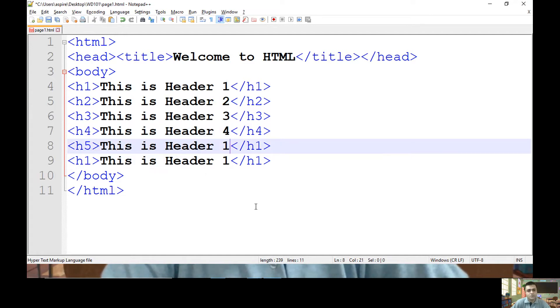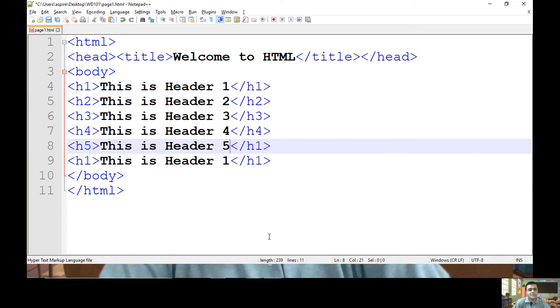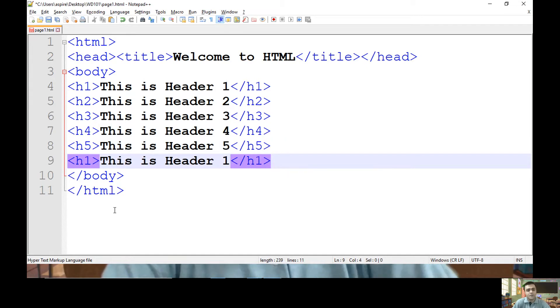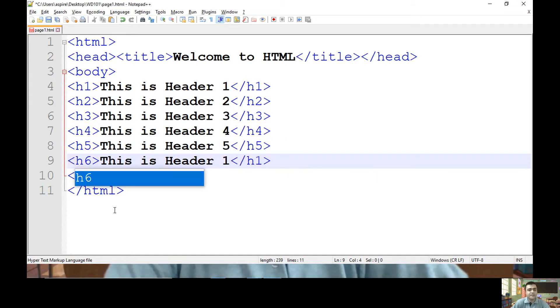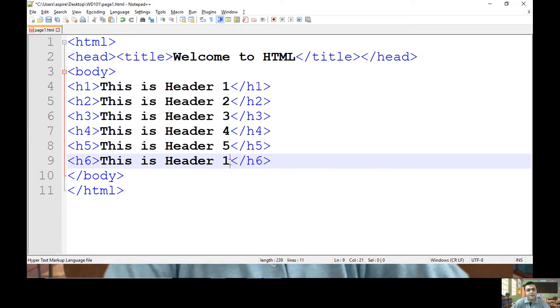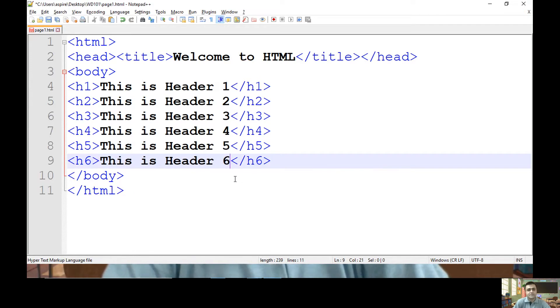h5, that is header five. Let me end h5. And finally header six. Let me end header six.